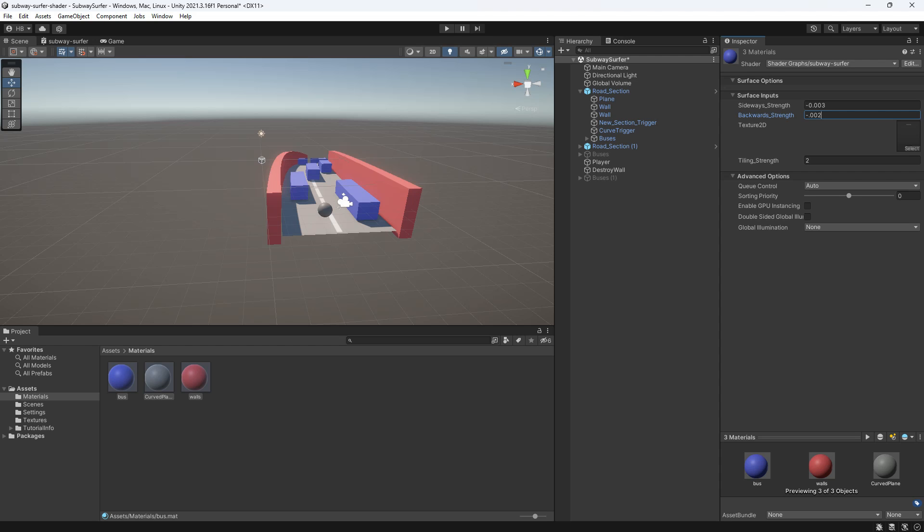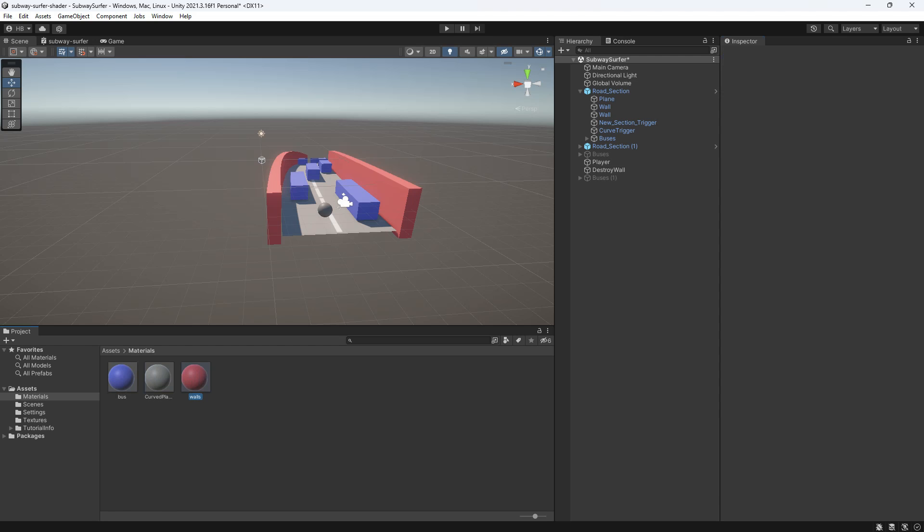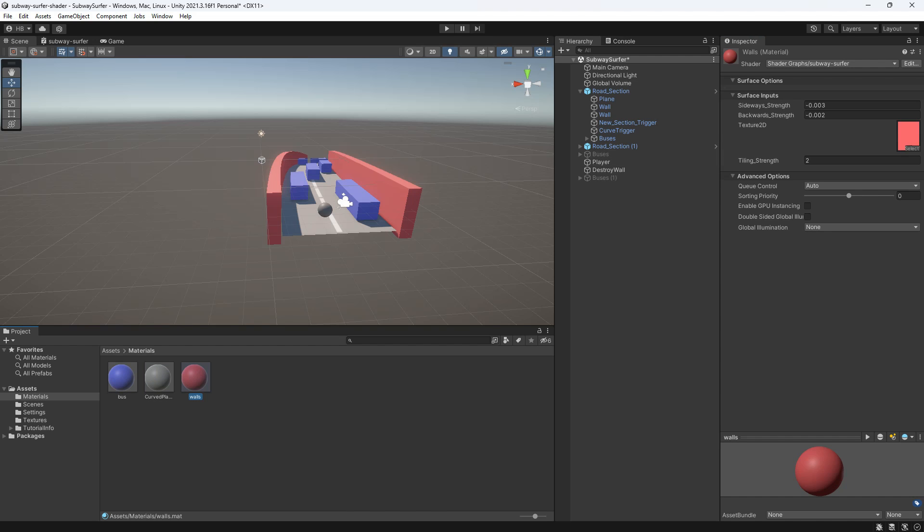Now as you can see in the inspector, because I am able to modify these here and not just in the shader graph, these are already properties.